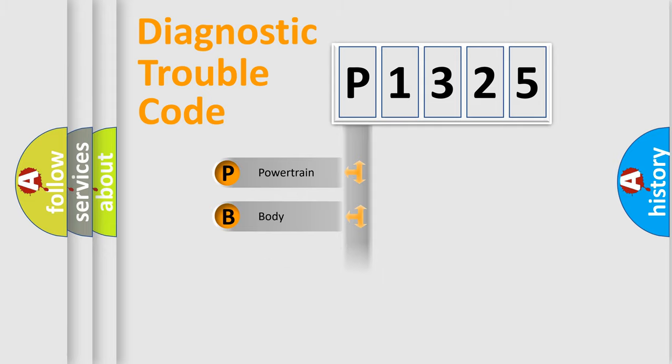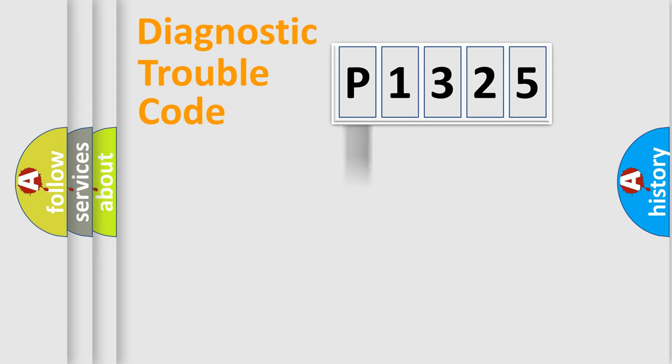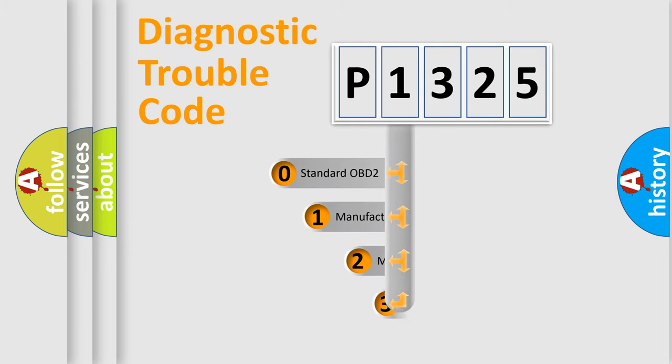Powertrain, body, chassis, network. This distribution is defined in the first character code.